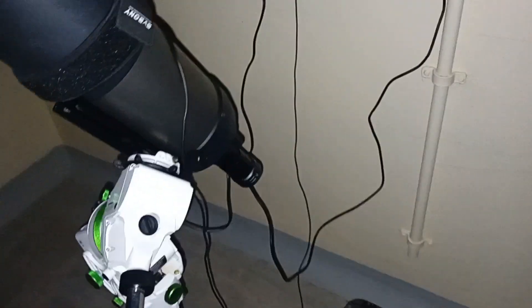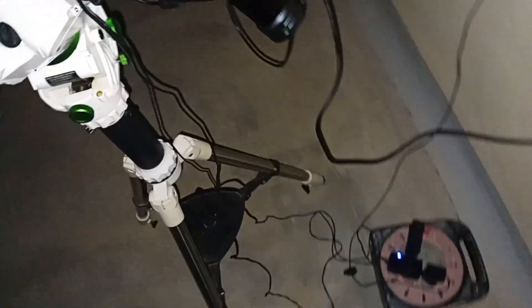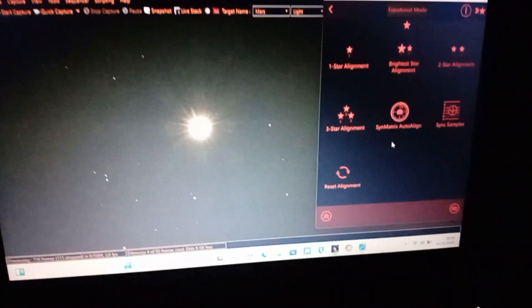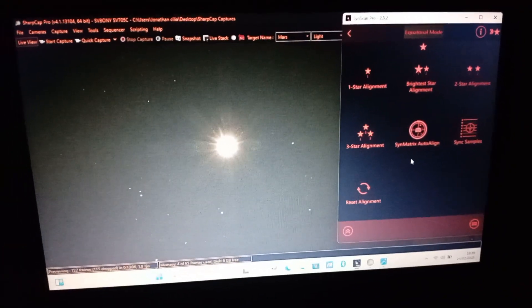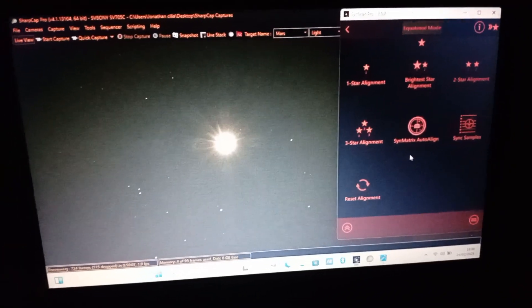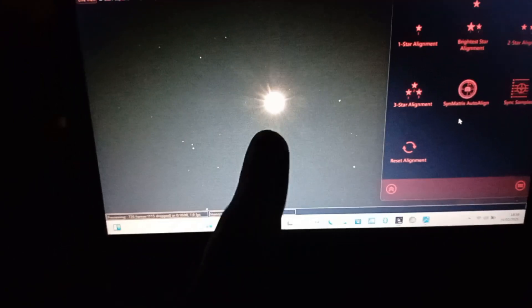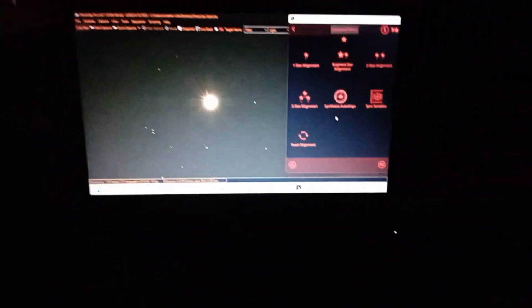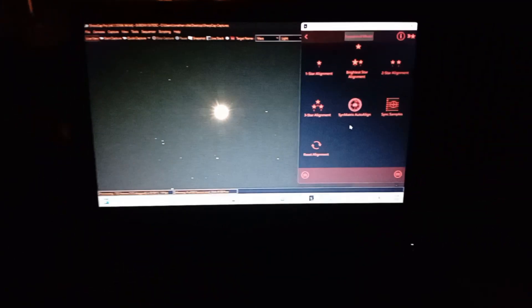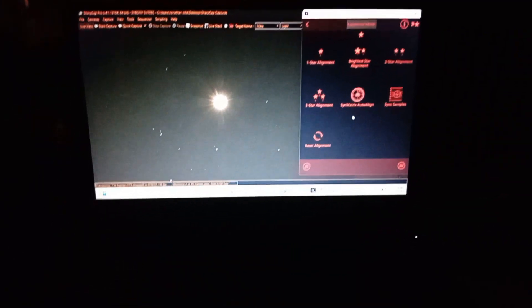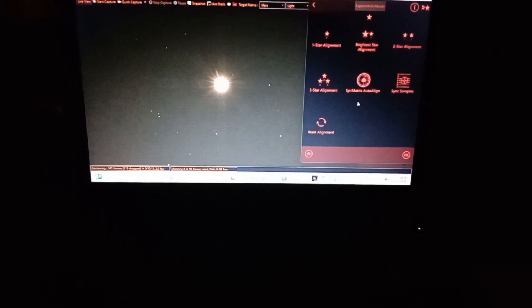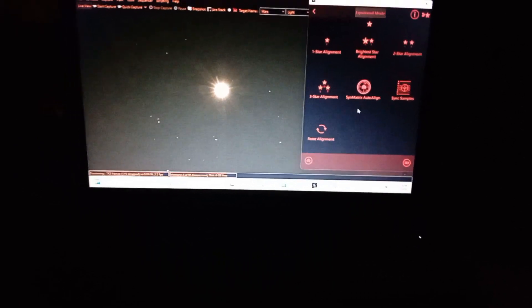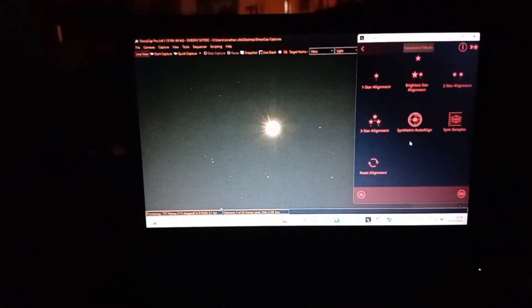So I'm set up. I put the dew shield on and the dew strap. And now I'm aligning the telescope. This is Mars here. Tonight I'm going to image NGC 2775. It's a spiral galaxy, very cool one. It's somewhere around that area. Let's see how it goes.